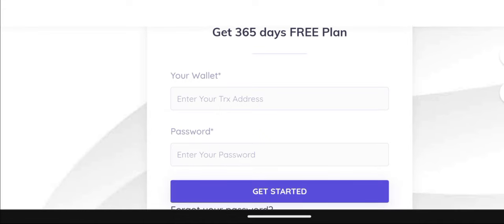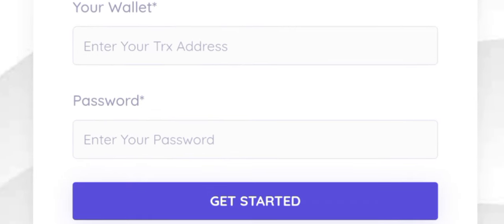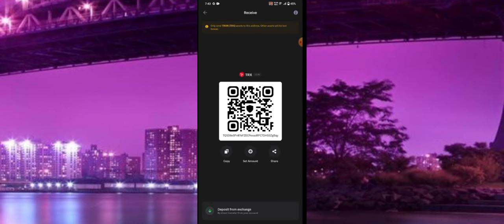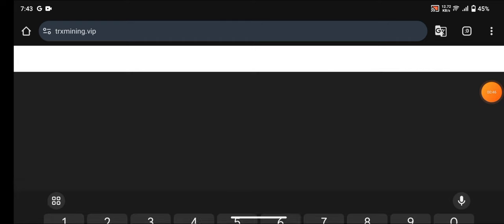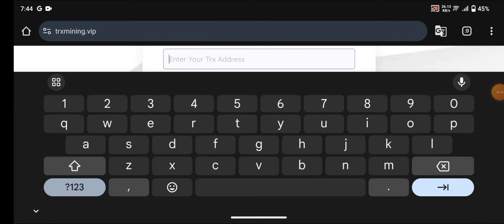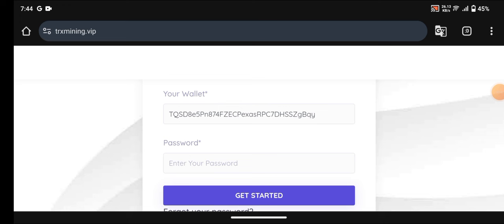I need to enter my wallet address, so I'll head over to my Trust Wallet account to copy my TRS address. I'll go to my Trust Wallet, copy my address from there, then go back to this page and paste the TRS address.